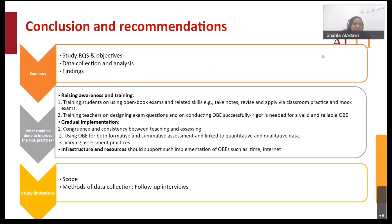As a limitation, this study covers only one campus of a large university, so other campuses need to be examined. For future data collection, follow-up interviews are planned given the interesting data emerging from both students and teachers.